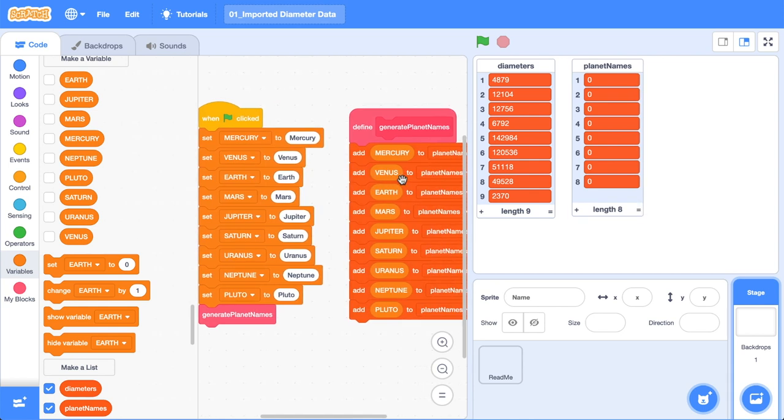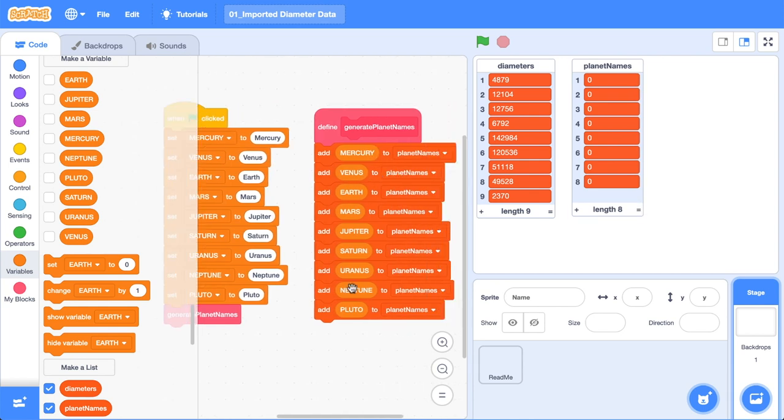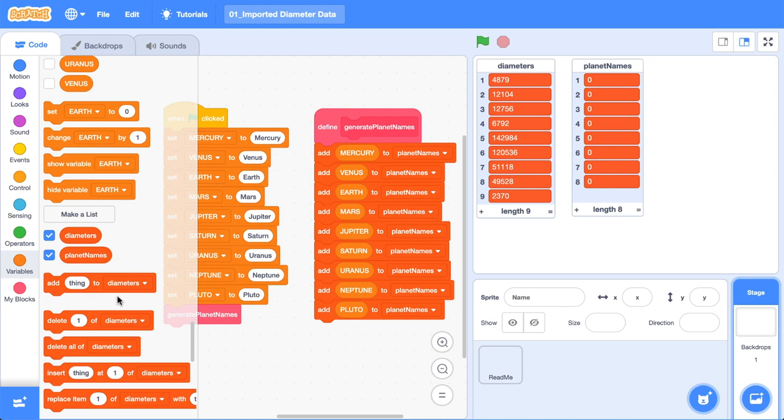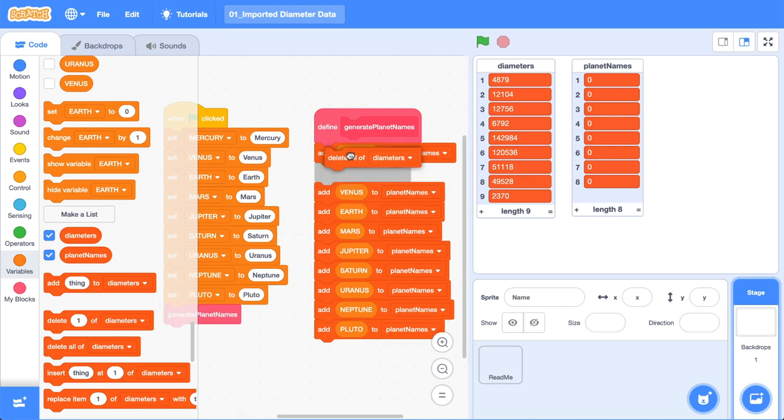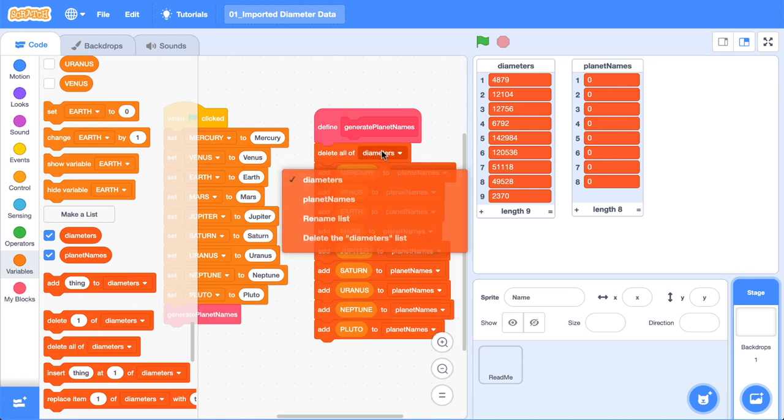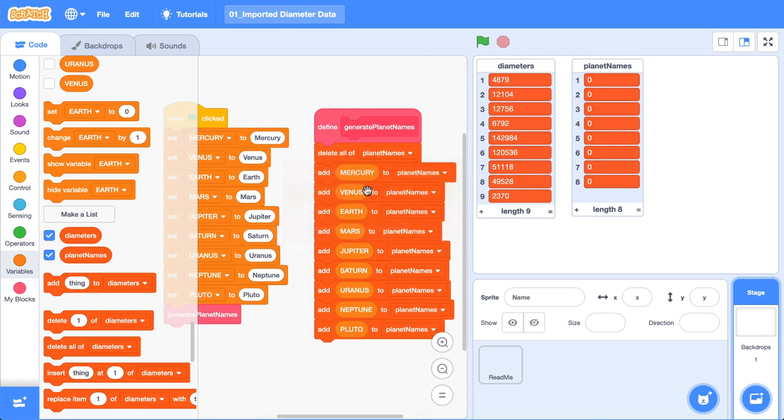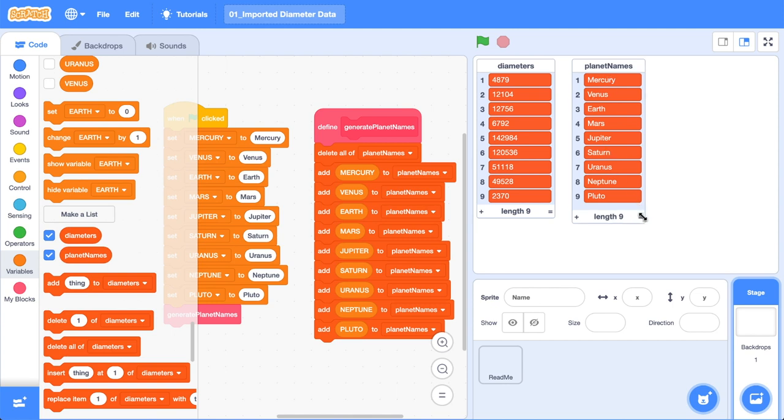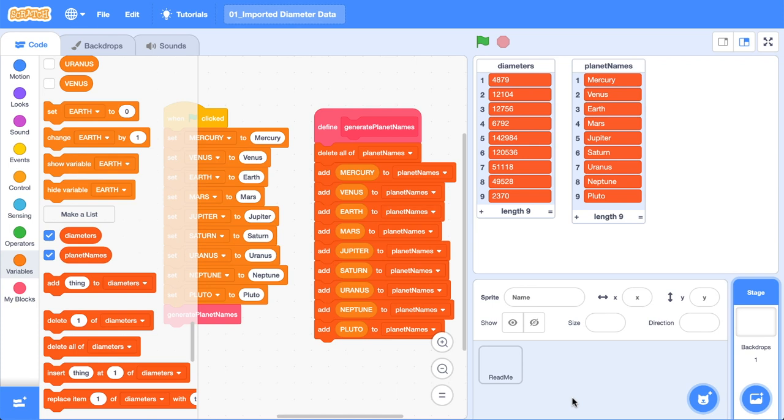The last thing I want to do before we add planet names is we want to delete all the values first. So we're just basically creating a new copy because if we don't do this, we'll keep adding to this list over time. So let's click the green flag and boom, we've got all of our planet names in there beautifully. And now we know all of our diameter values here and any other data that we import will be mapped one-to-one to our planet names.